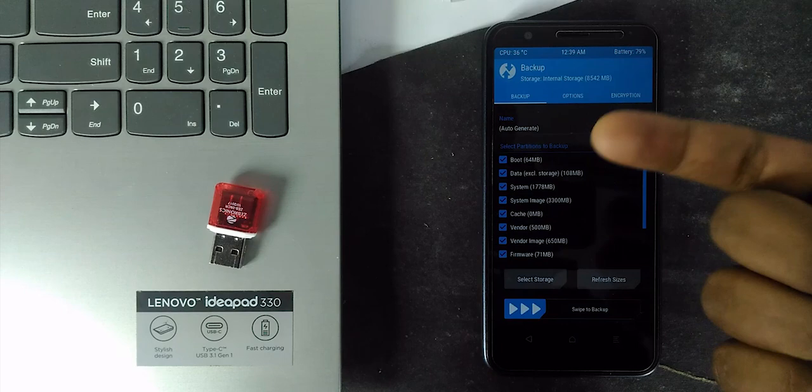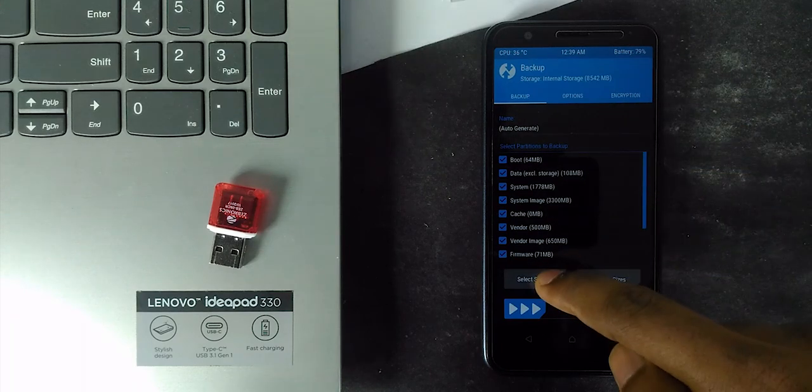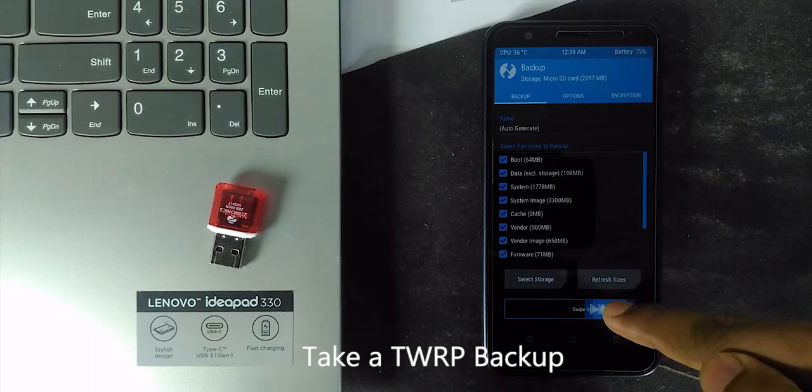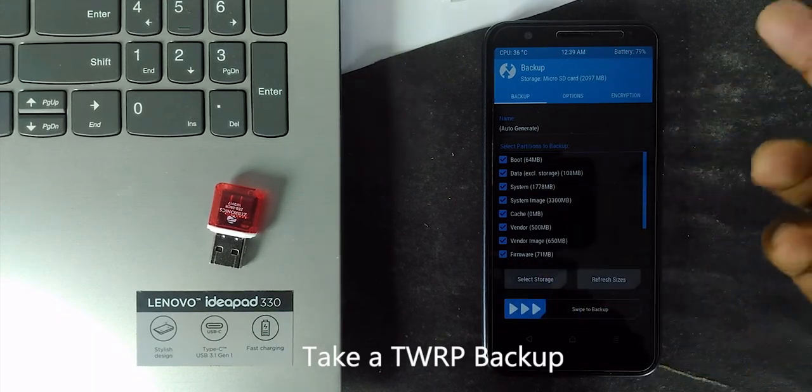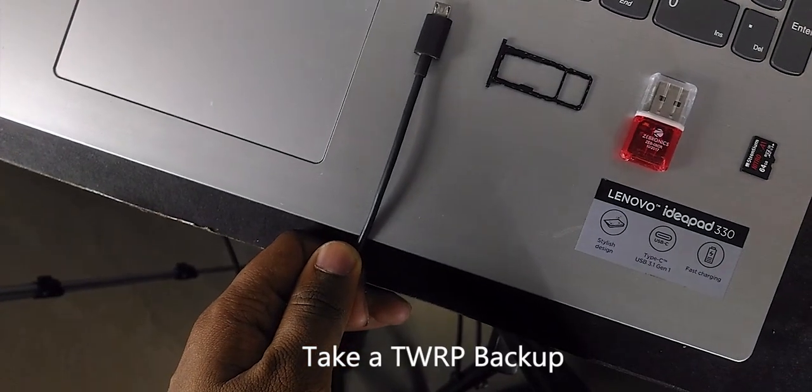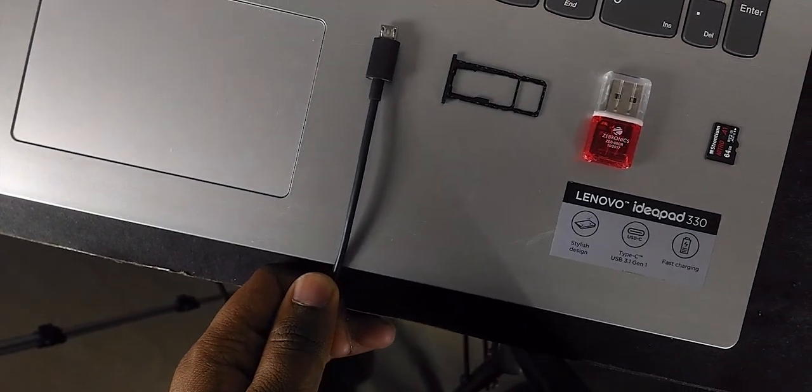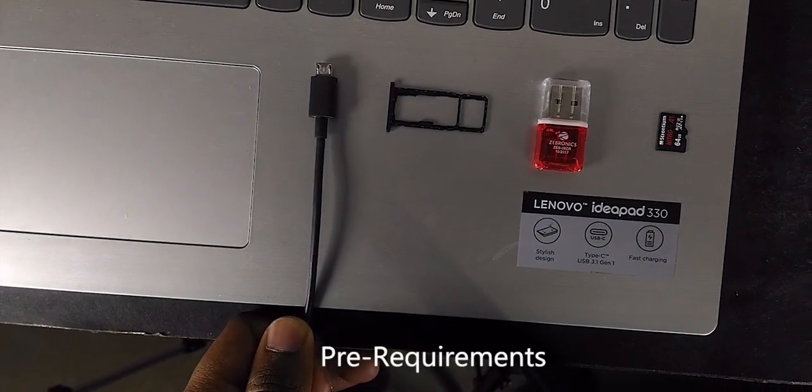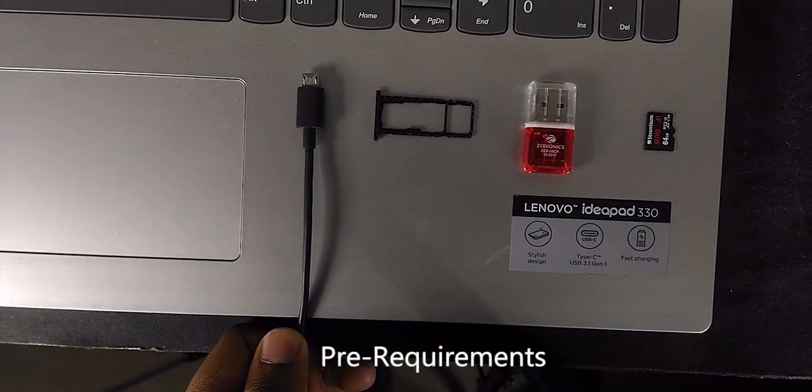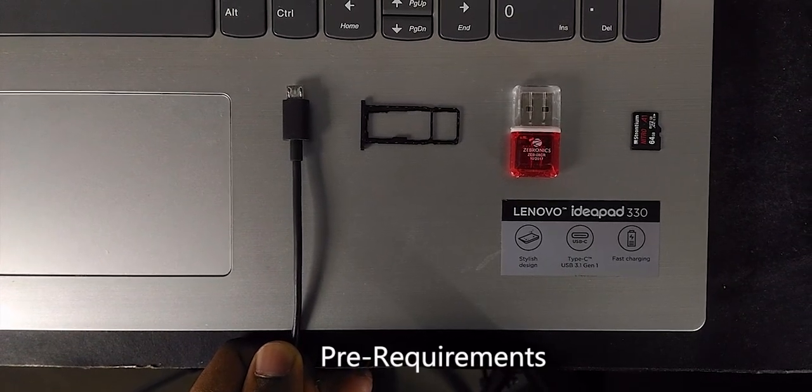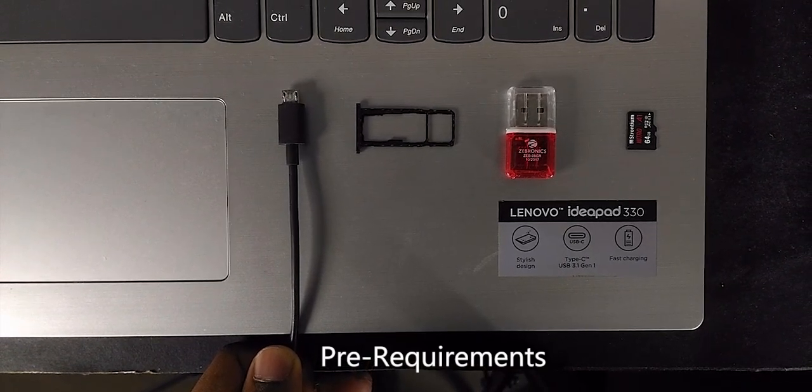So before going to the video, make sure to take a TWRP backup of your device. This process requires PC, memory card and card reader, everything is fine means we are ready to go.